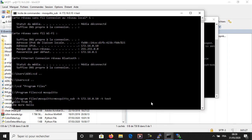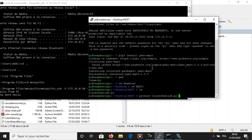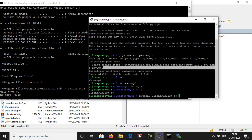As you can see, when I run the program, the subscriber starts to receive the messages from the Raspberry Pi.